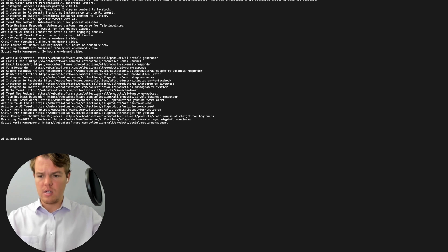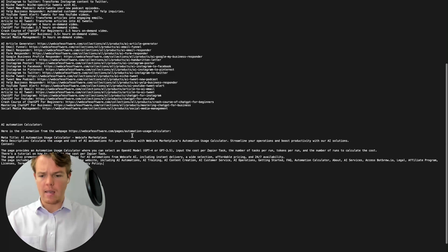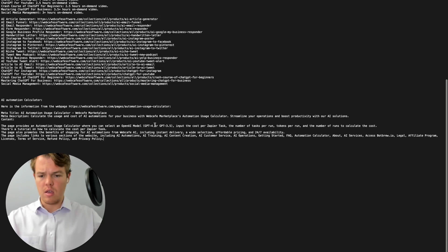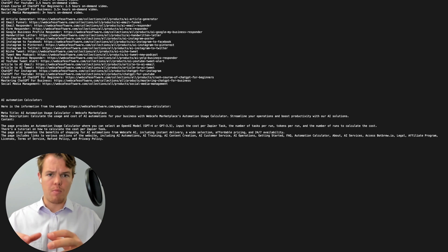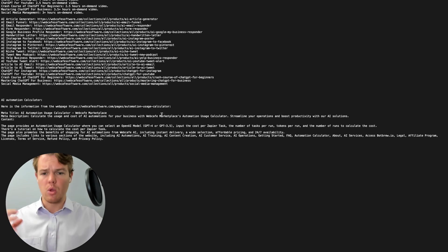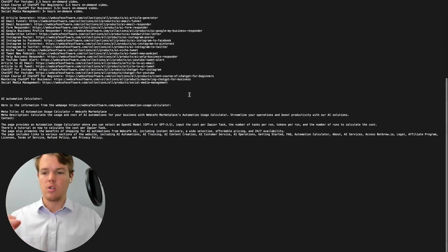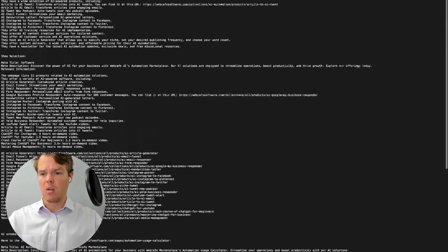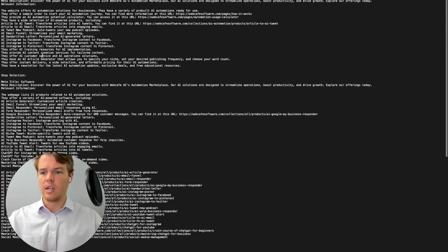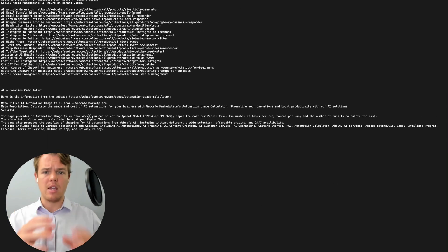The reason we're adding these little headers is that when we format the inputs and outputs for the chatbot, it's going to want to understand what blocks of data to look for for specific questions. So we're adding headers like 'AI automation calculator,' 'shop selection,' and 'homepage' so it understands the different pages it's looking for.